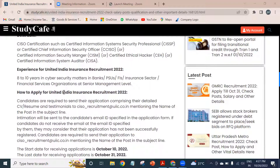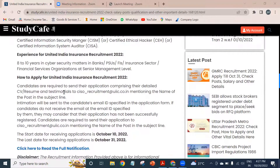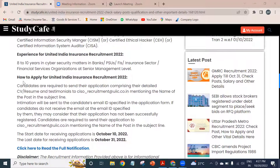What is the experience required for this job post? As you can see, 8 to 10 years in cybersecurity matters, in a bank, PSU, FIS, insurance sector, or financial services organization, at senior management level.